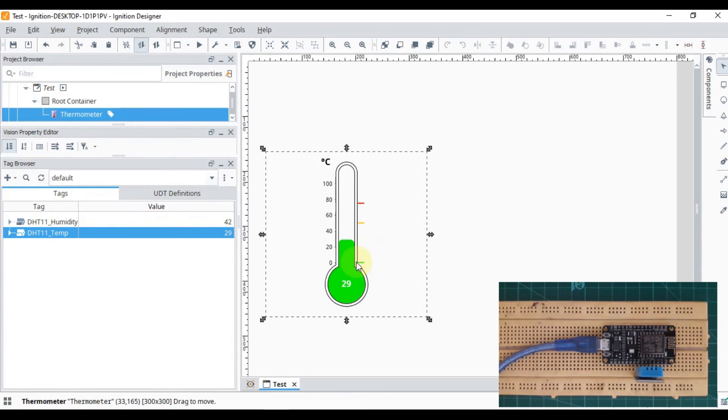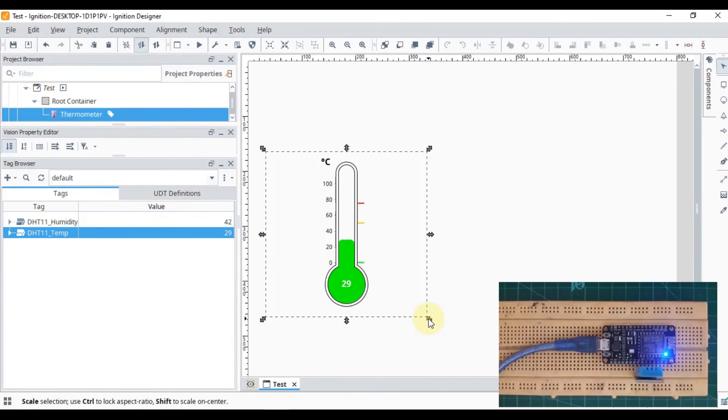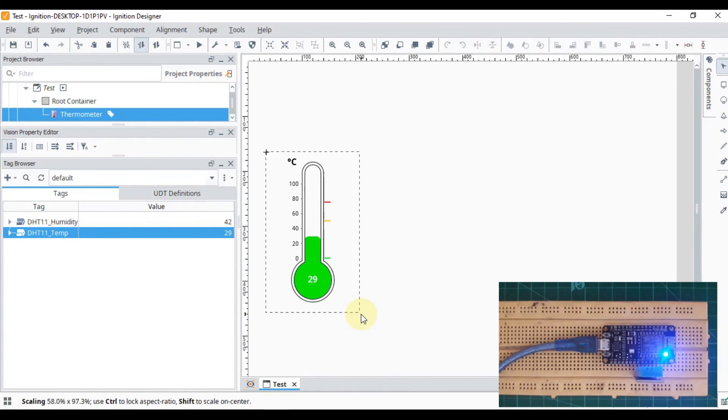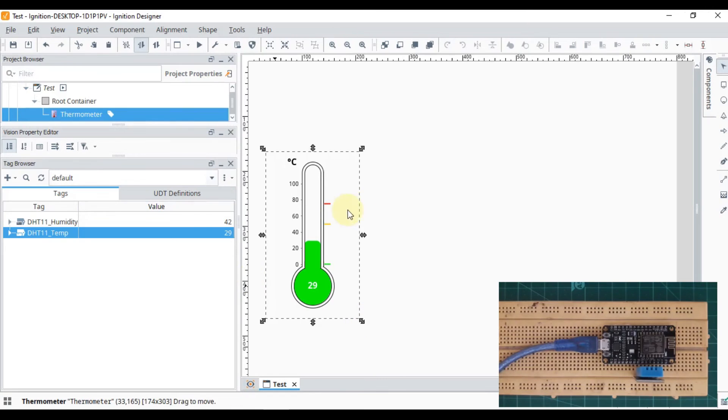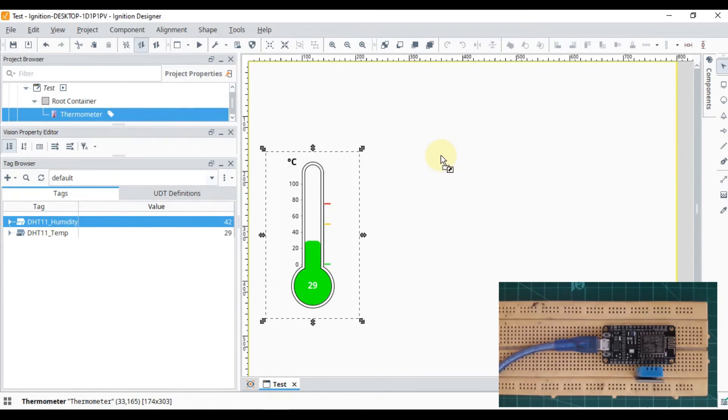Our thermometer is up and running and working fine. Now for humidity we'll take some LED display.